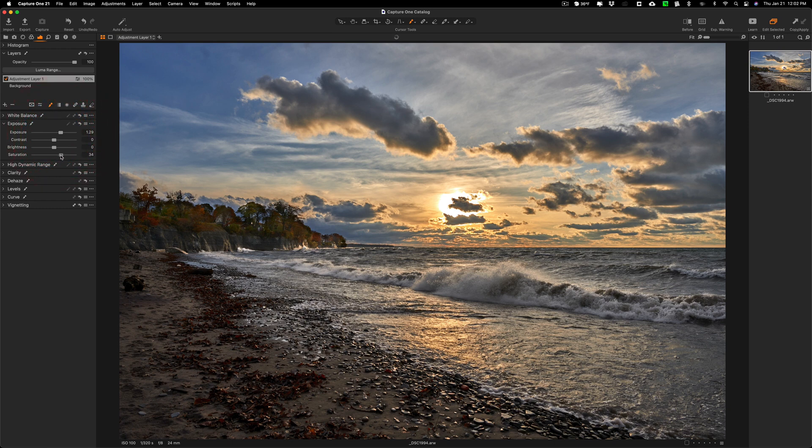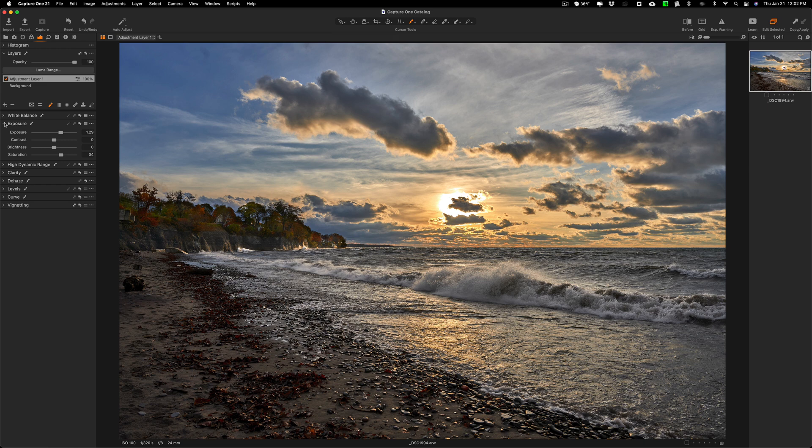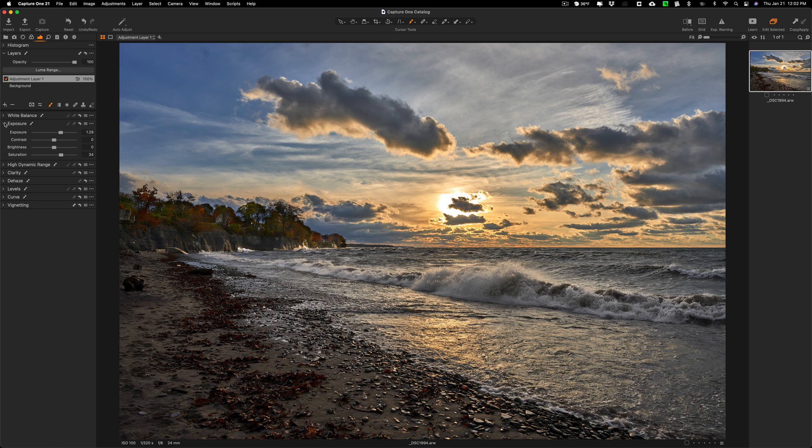Maybe we'll even go to saturation, increase saturation a little bit. Because that mask is there, whatever adjustments I do where that little brush is, it's going to affect just where I painted because I'm on that adjustment layer. You could see it right there.